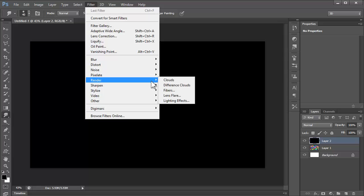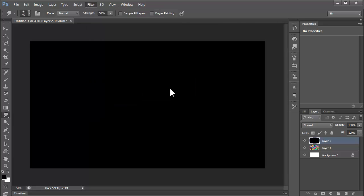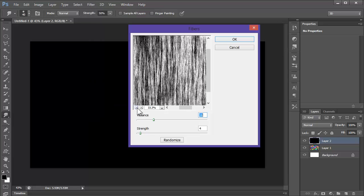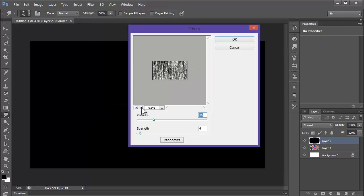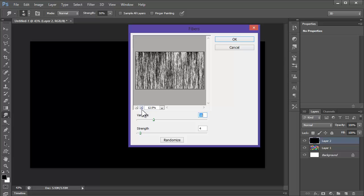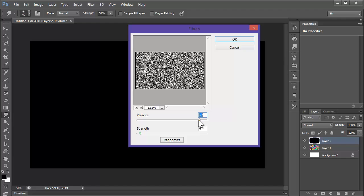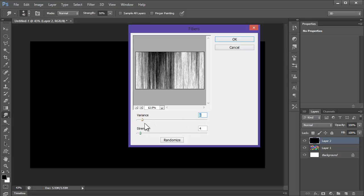You can go Filter, Render, Fibers. You can see you get these really cool fiber things going on here. You can see you can change these settings, makes it into noise, not very nice.